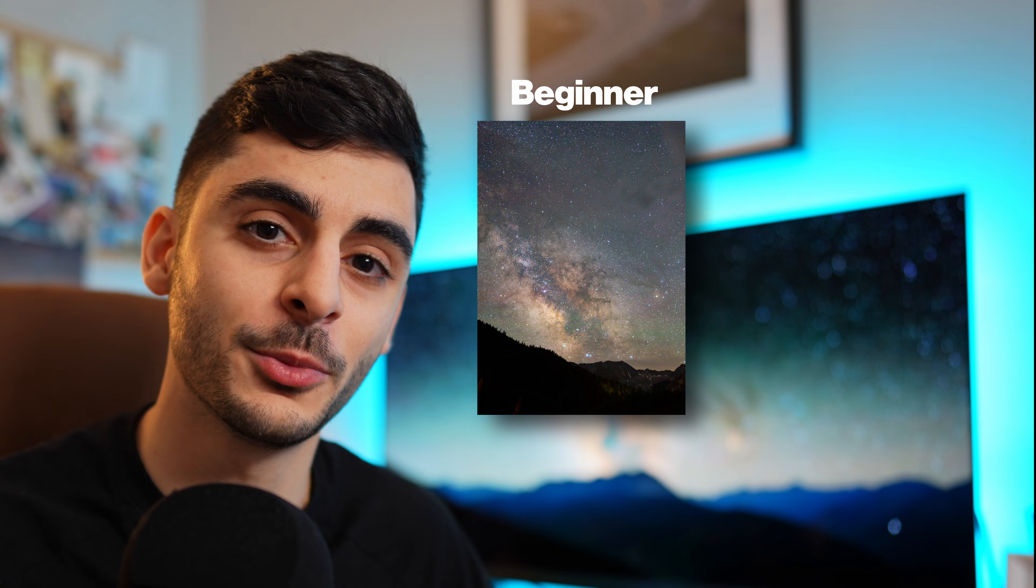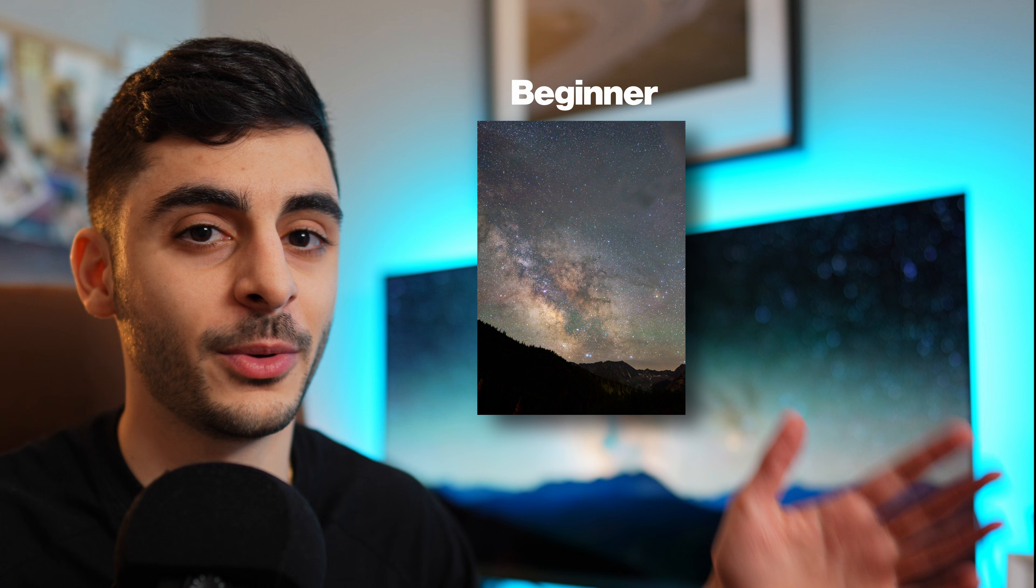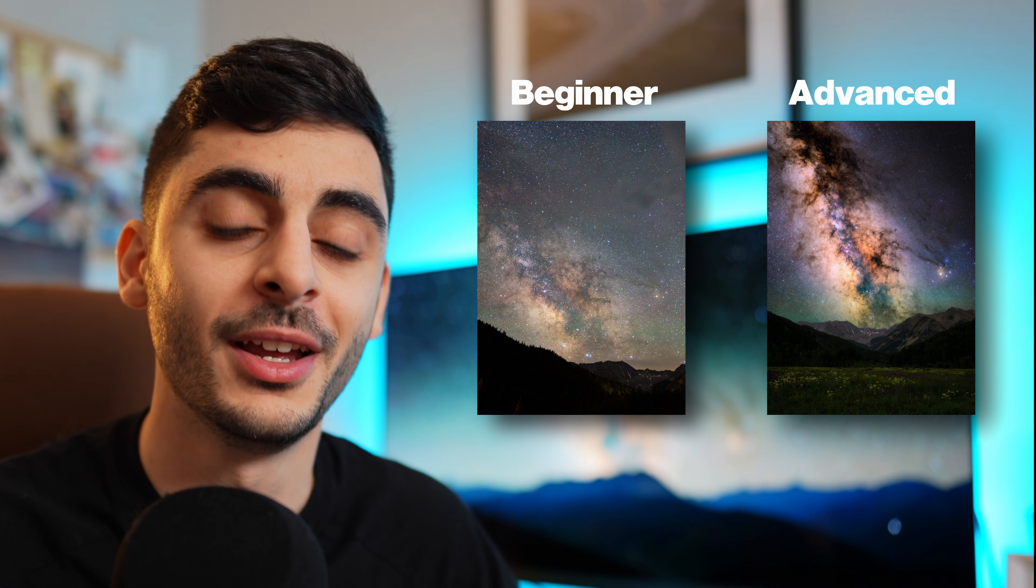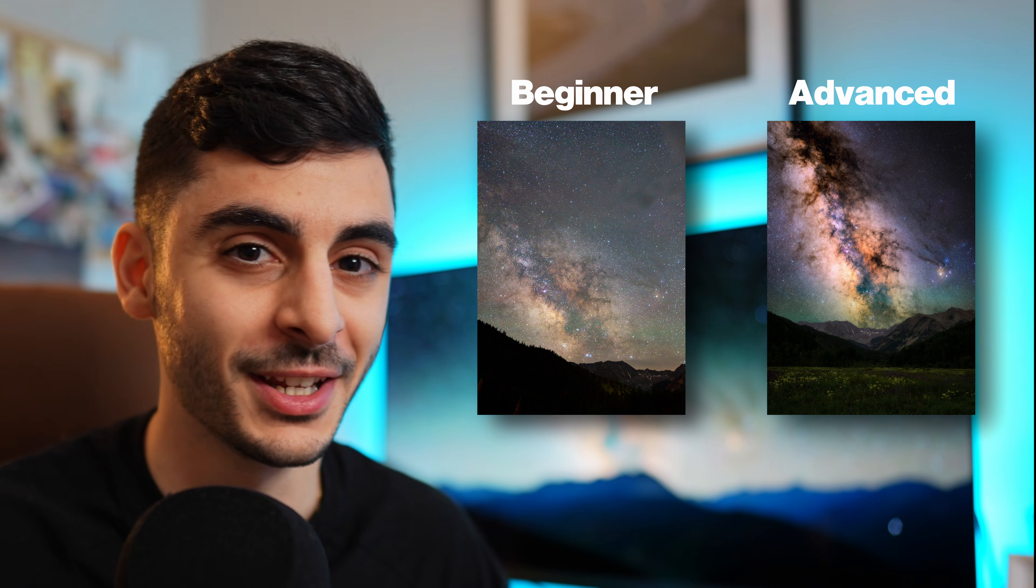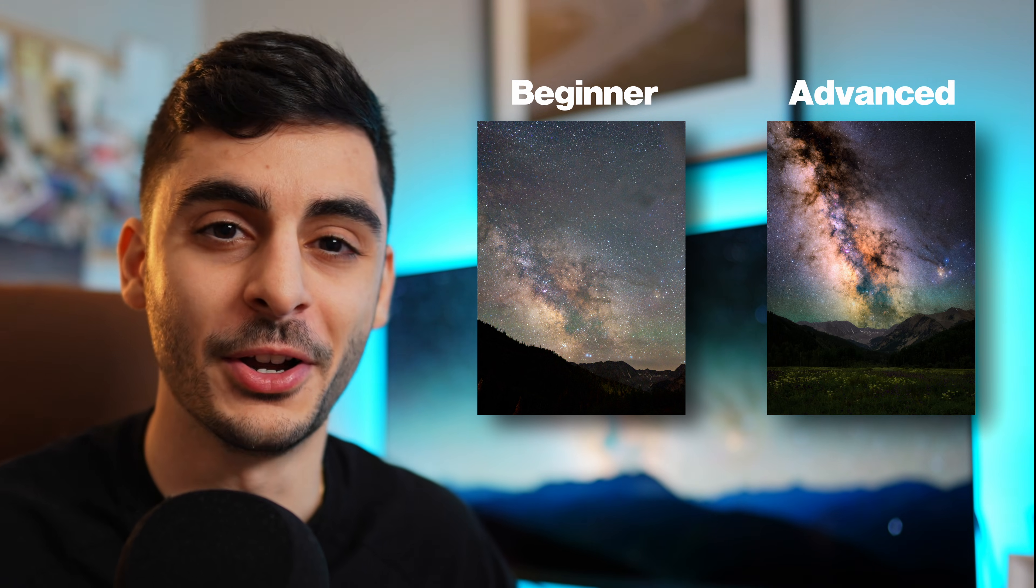Today we're going to talk about three ways to edit the Milky Way, from the super quick and easy Lightroom method all the way up to the astrophotographer approach which takes much longer. Stick around to the end to see the Milky Way edited in a way that I'm sure you've never seen before.